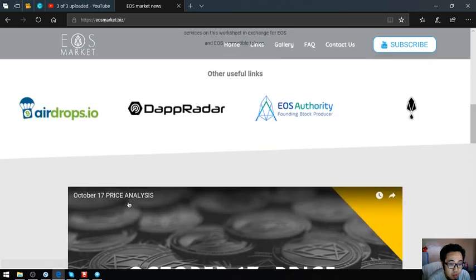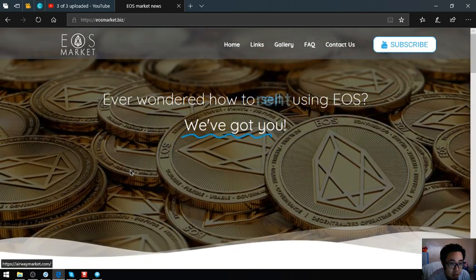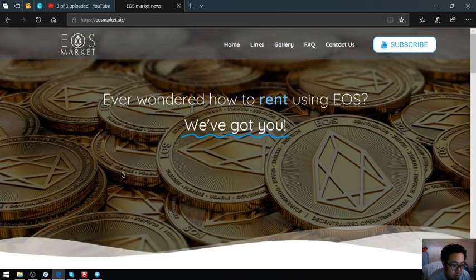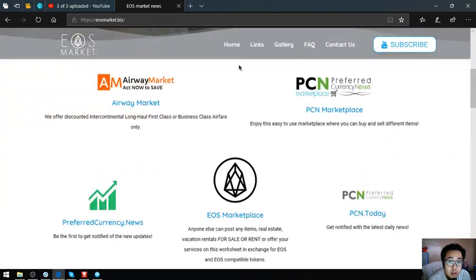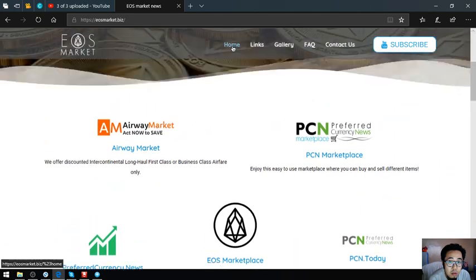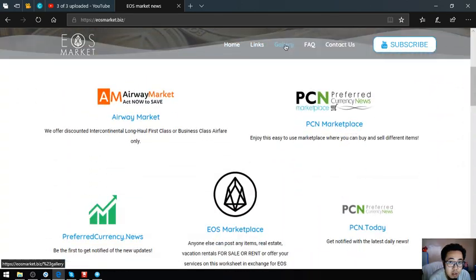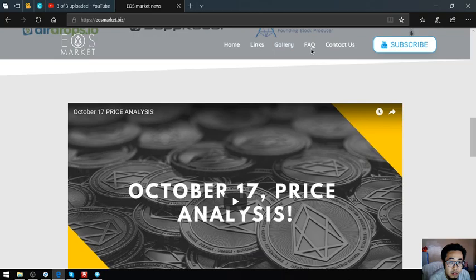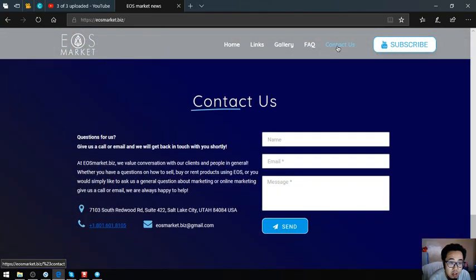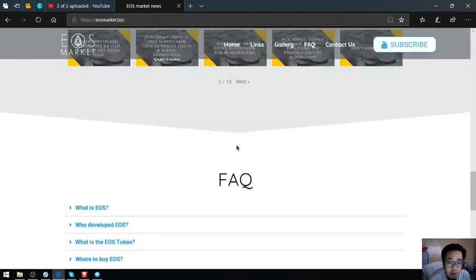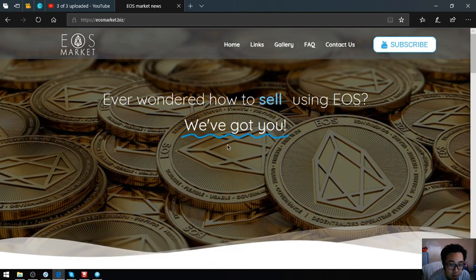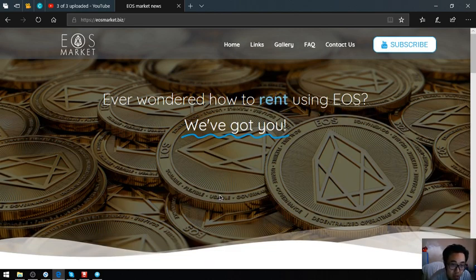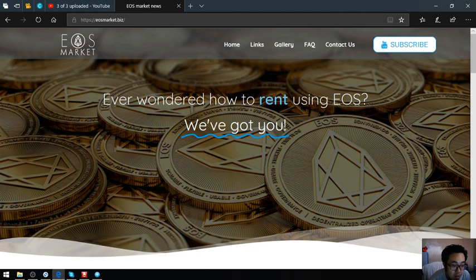This is eosmarket.biz website. You can click here on Links, Gallery, FAQ, and Contact Us. This is their website. This is a very very nice website that focuses on EOS and how you can earn and sell using EOS. That's it for today guys.